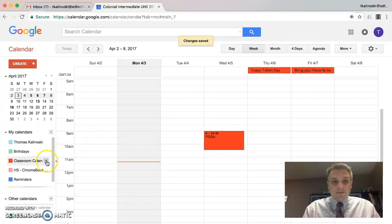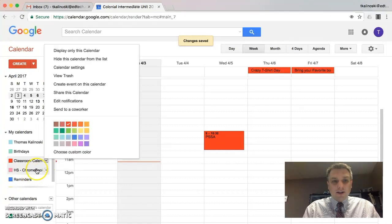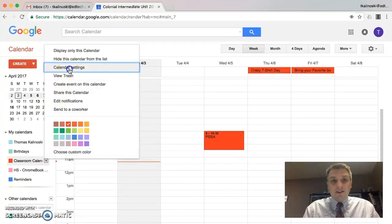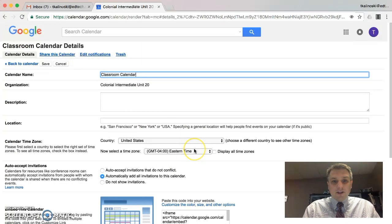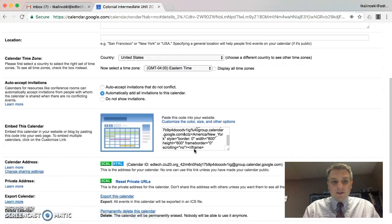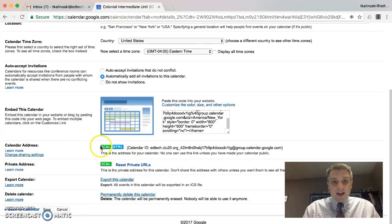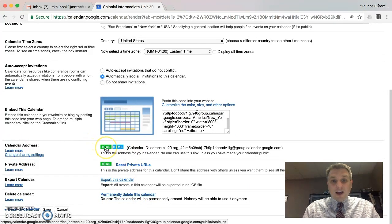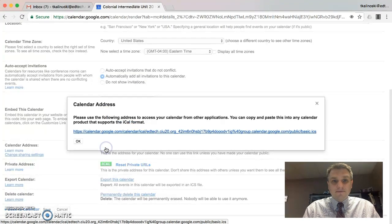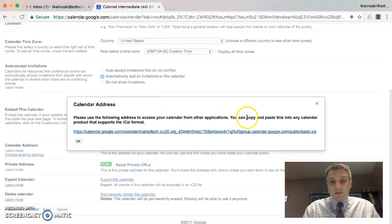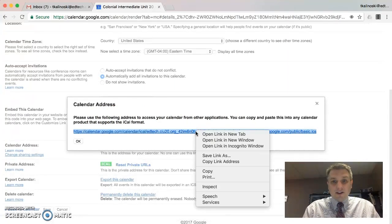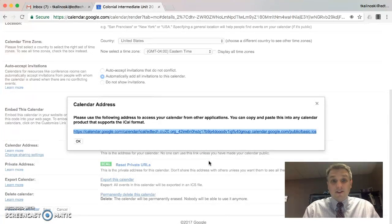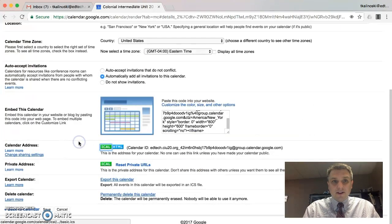So now that the calendar is shared, if we click on the arrow one more time, and click on calendar settings, there's a lot of information here. If we scroll down a little bit, you'll see calendar address and you'll see something that says iCal. That's what we want. We want that iCal link. So we go ahead and click on that. It says, please use the following address to access your calendar from other applications. So what we are going to do is if I right click on that link, I'll say copy link address. So now that's in my clipboard. So we'll go ahead and click okay.